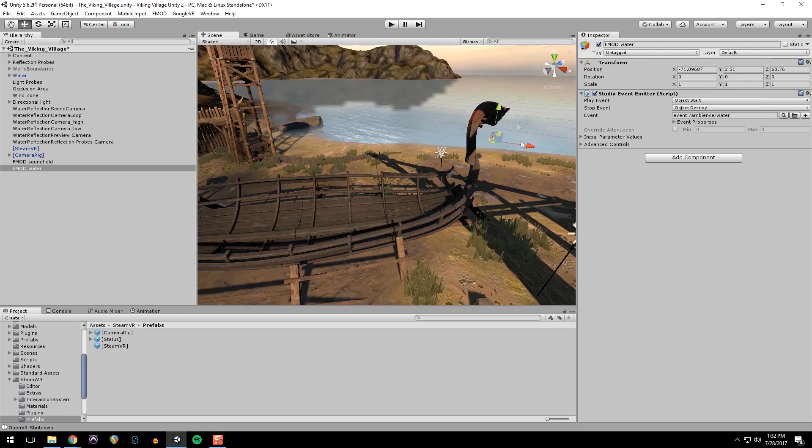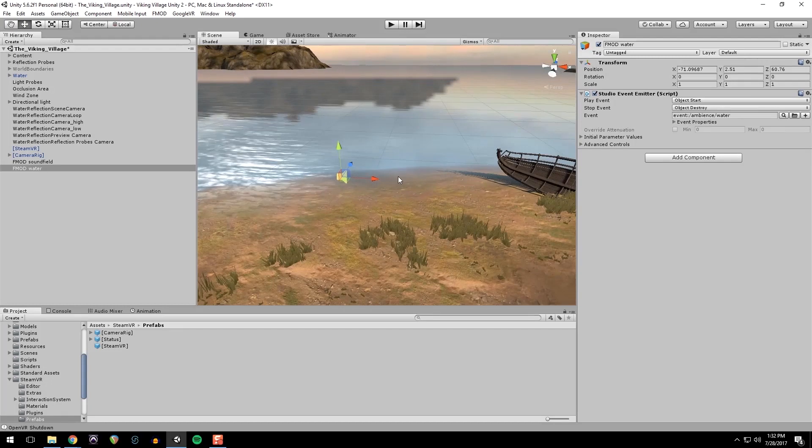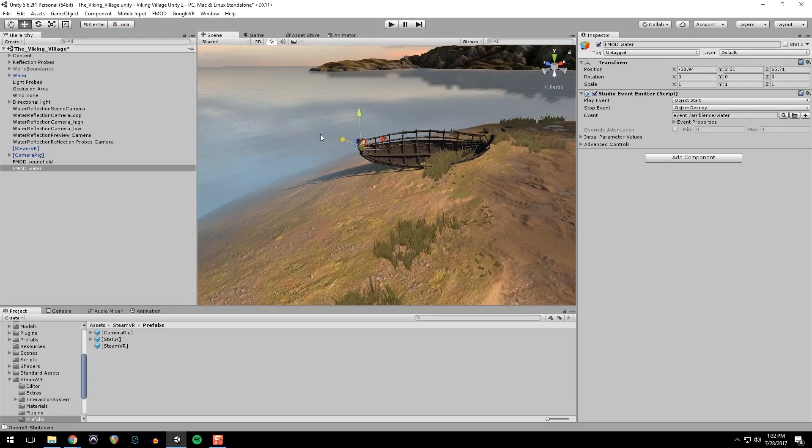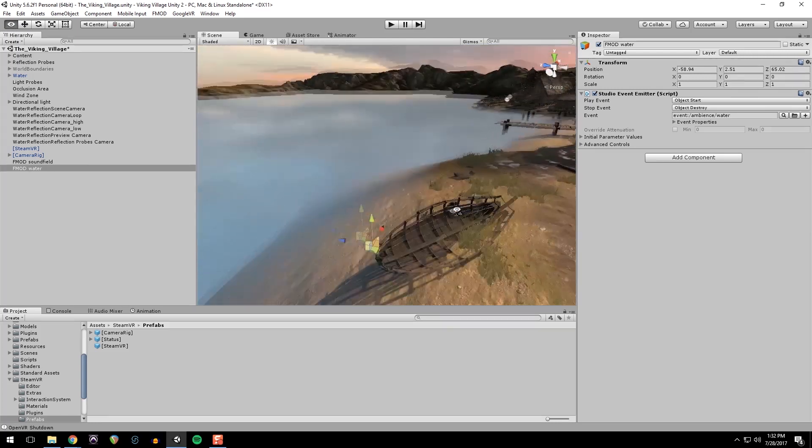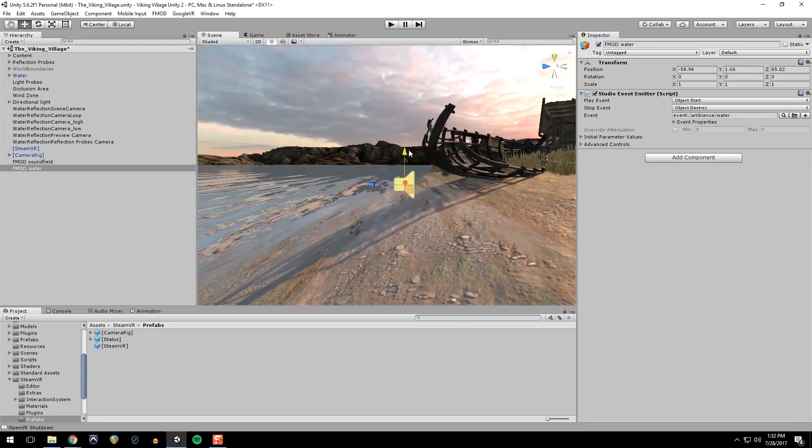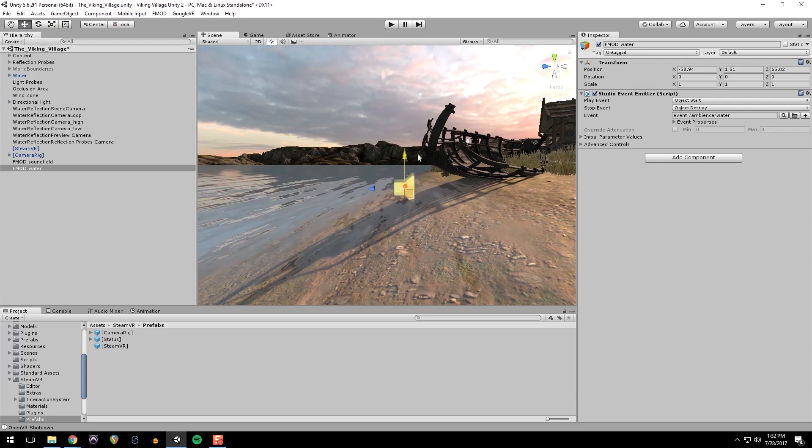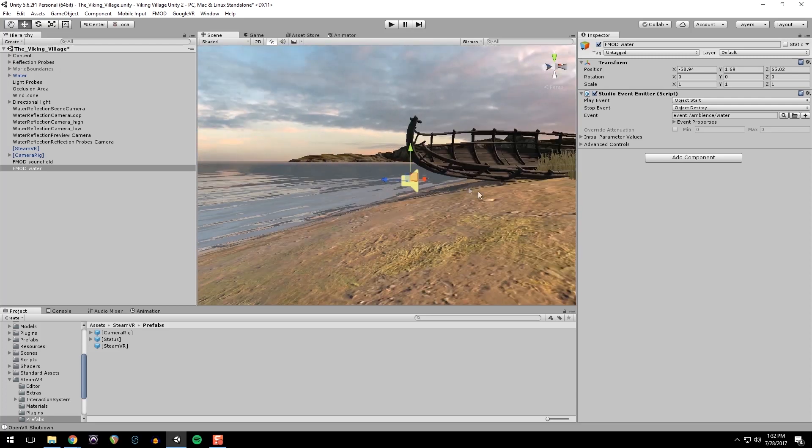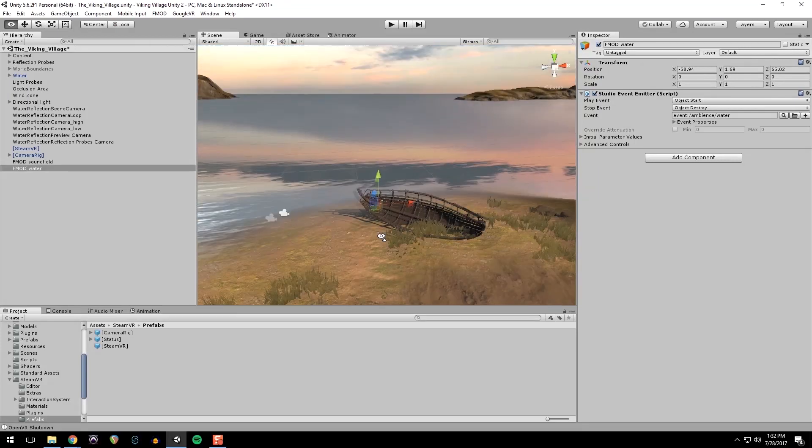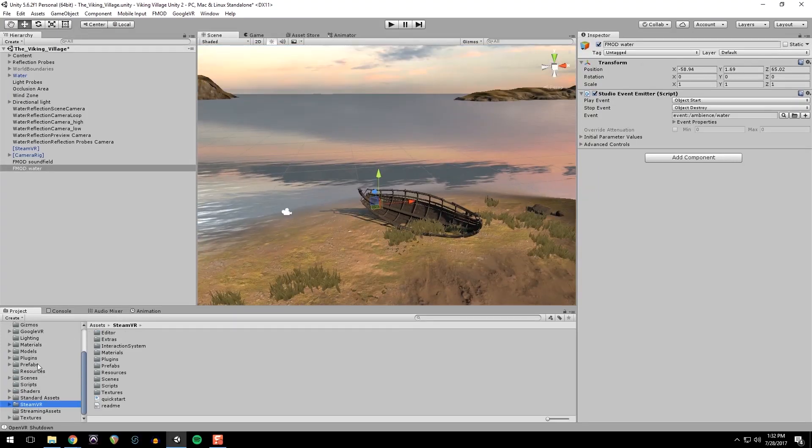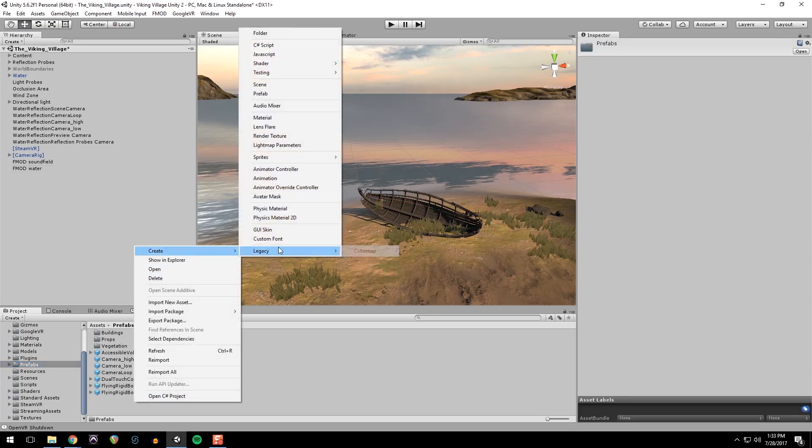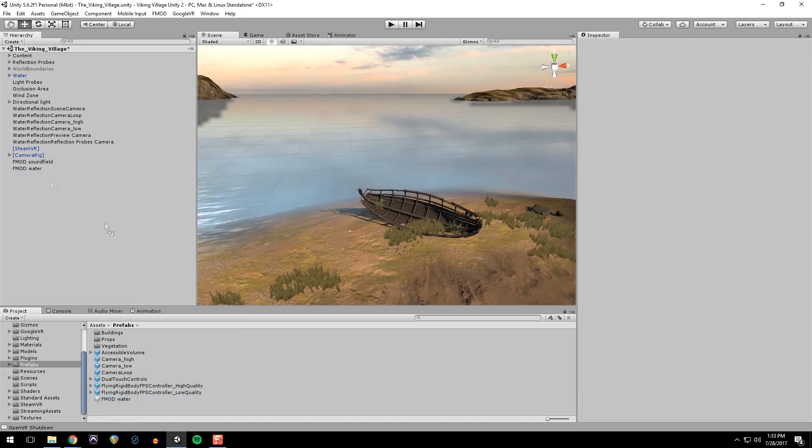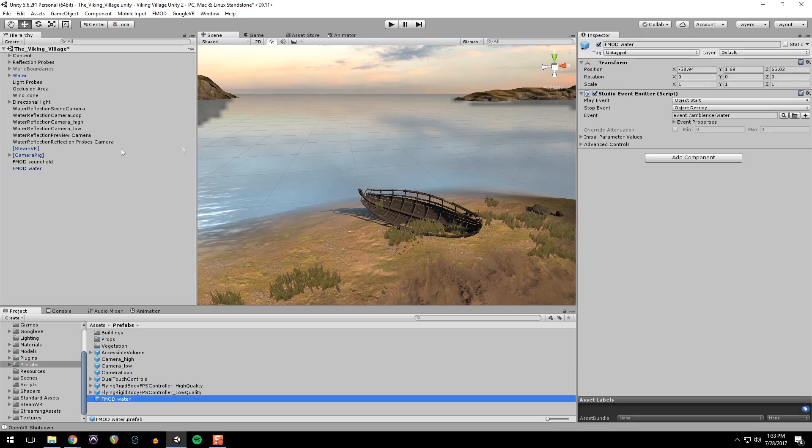I'm going to put it over here in the water, below the character's ears. Because it does sound differently if it's on the level plane, as opposed to below the player or above the player. And I'm also going to go into my prefabs folder and create a new prefab. And I'm going to call this FMOD water. I'm going to drag this object onto it first. So that this object is the blueprint for this prefab.